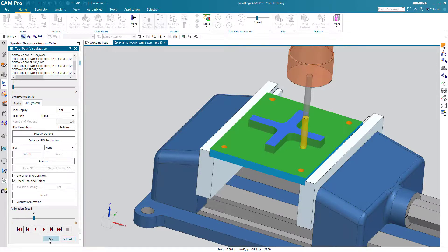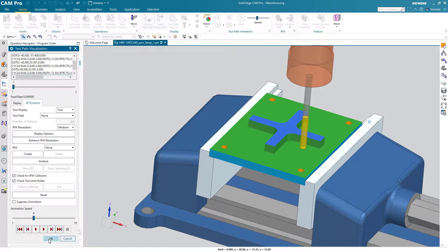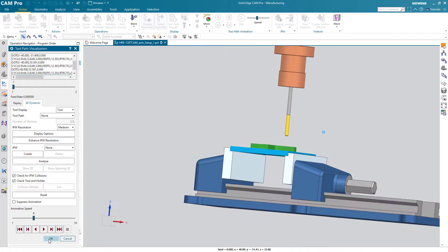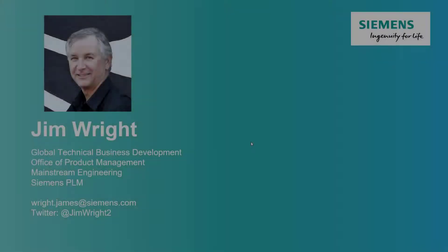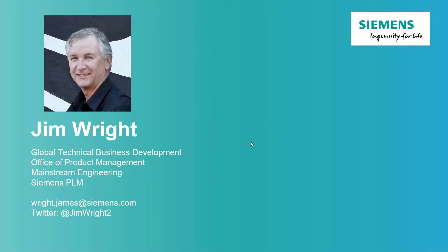Alright. Looks like we've got a completely machined part. I'm Jim Wright and thanks for watching.